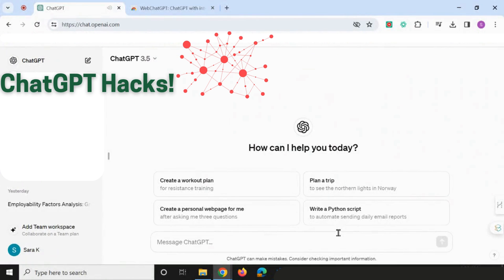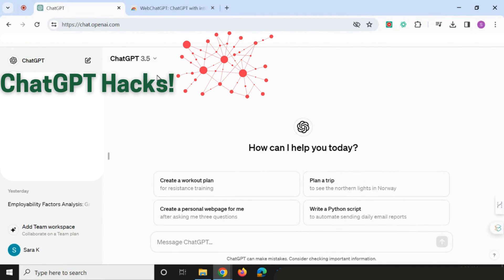Hello everyone. Today I want to take you through some really great hacks that will help you get so much more out of the basic ChatGPT version as a researcher and student. These will help you browse the internet, customize your instructions, and will generally improve your output and so much more.